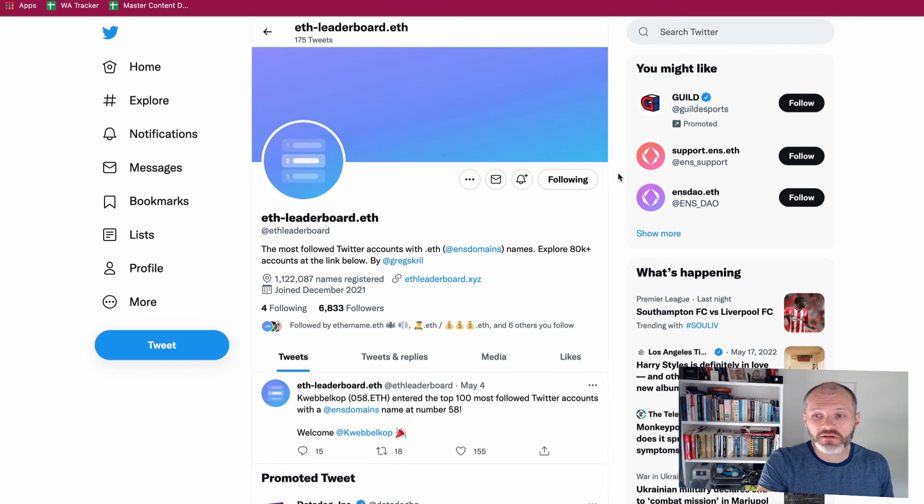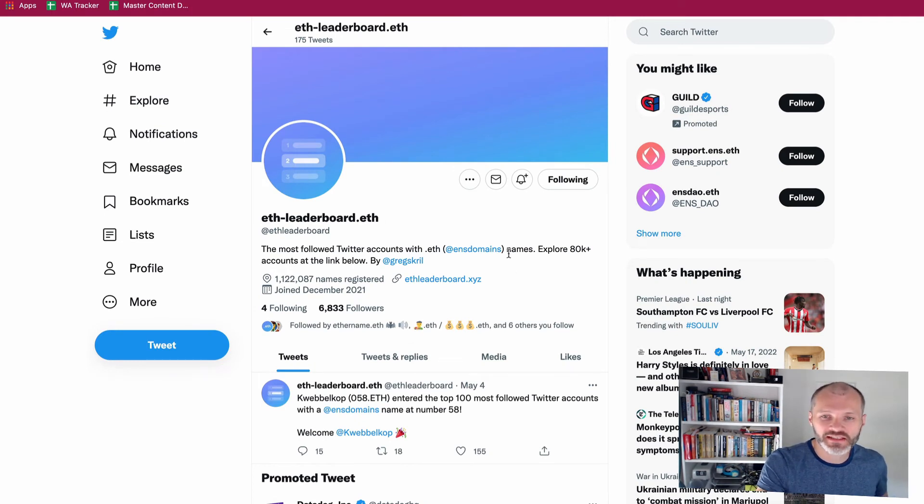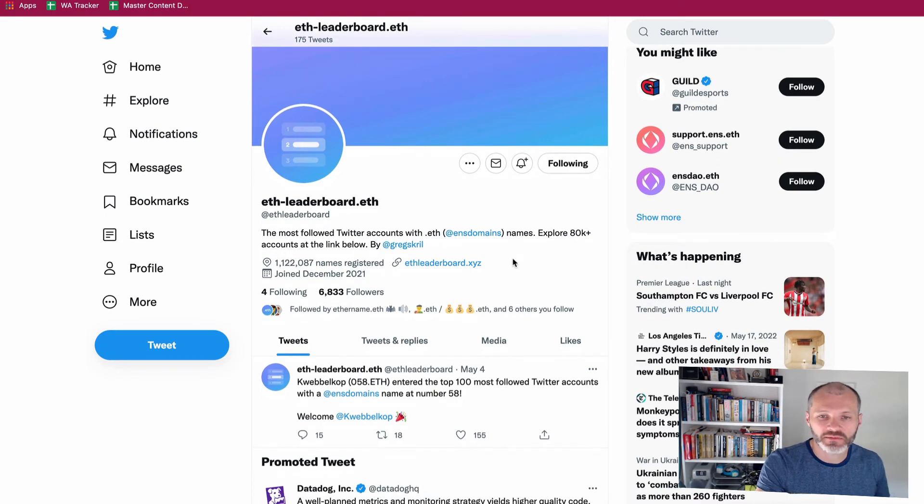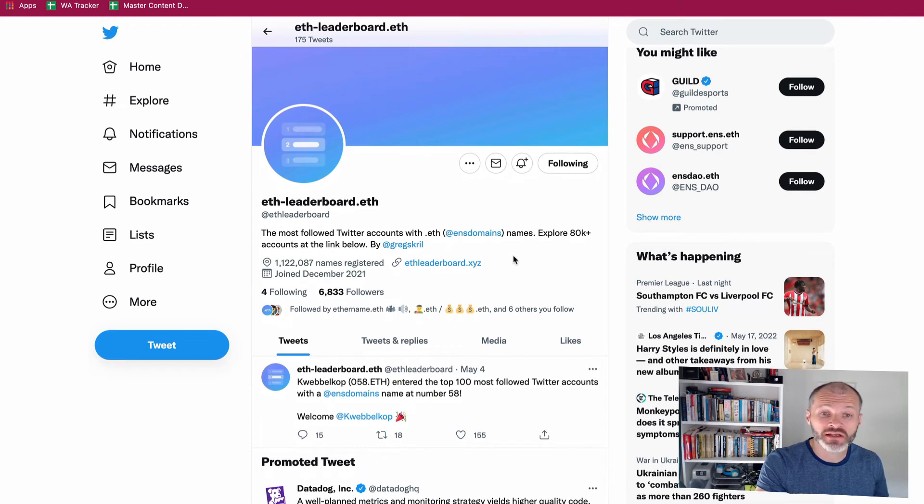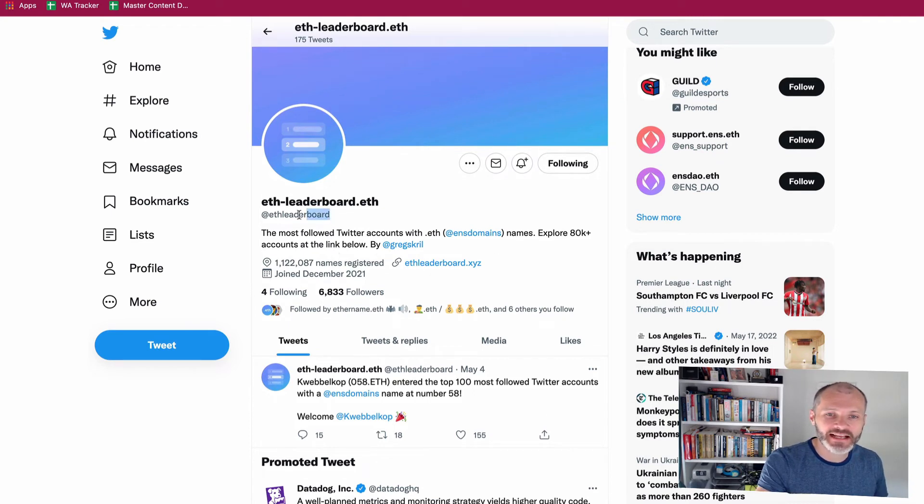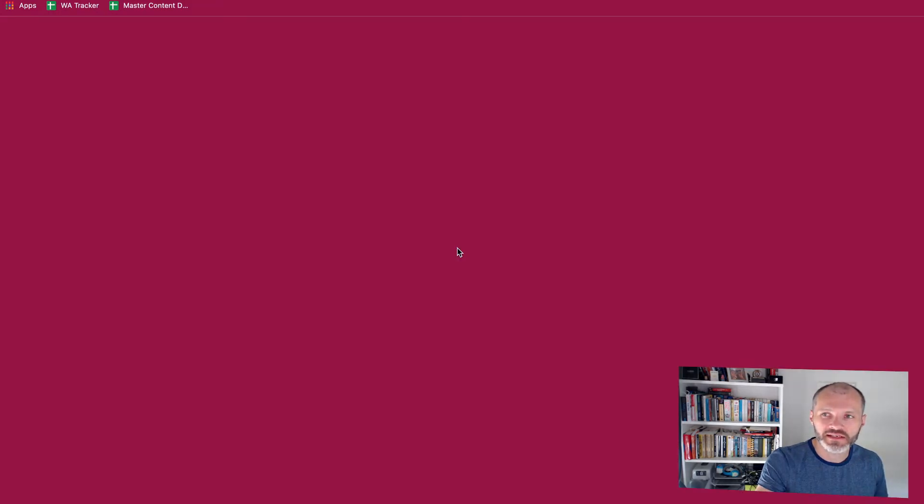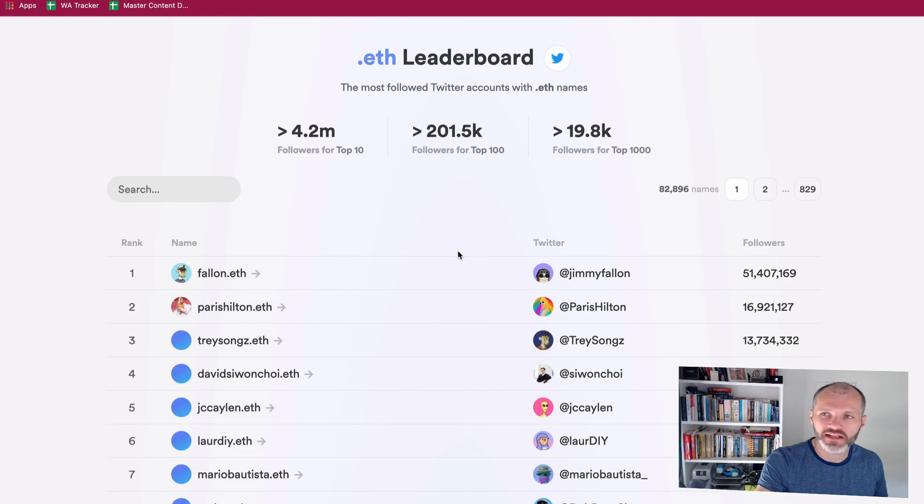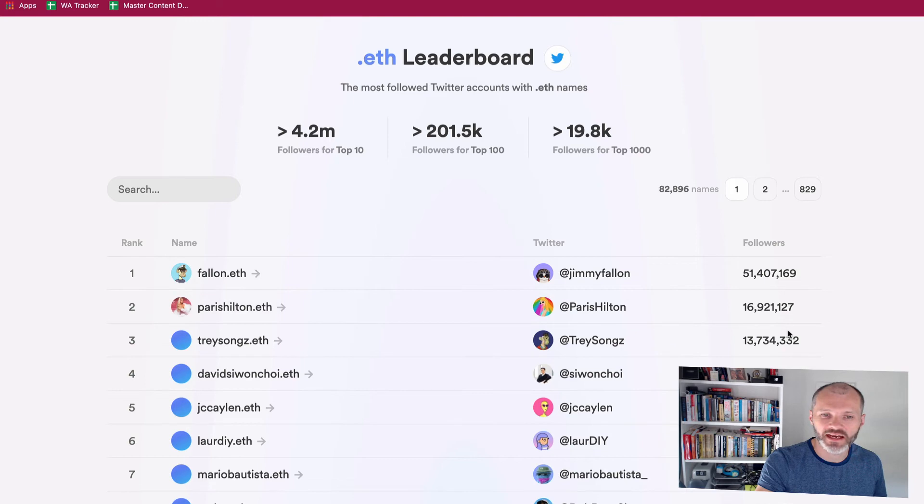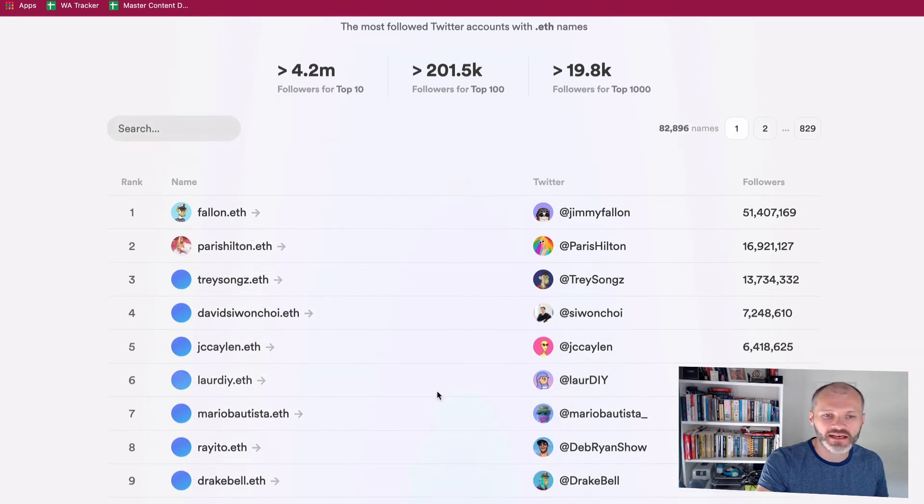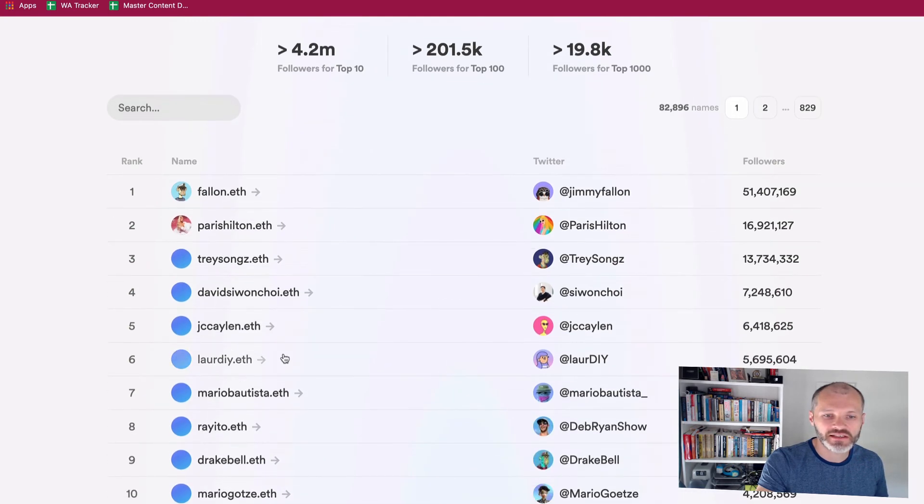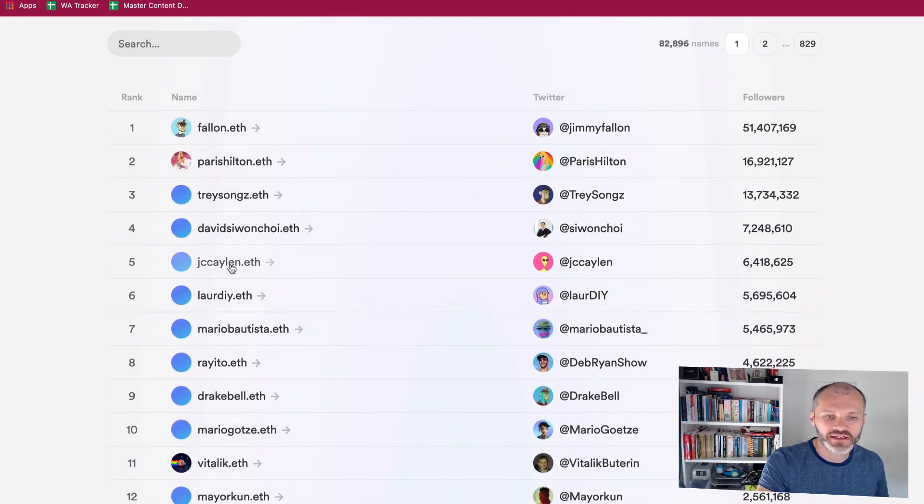Famous people, influencers, and celebrities are also picking up ENS addresses as part of their personal branding. If you want to learn who these are and what addresses they've picked up, check out ENS Leaderboard on Twitter. And they also have a website where you can filter through some of the high-profile ENS address purchases. So Paris Hilton who's involved in the NFT space has parishilton.eth. You can also see some other examples here. So Vitalik.eth.